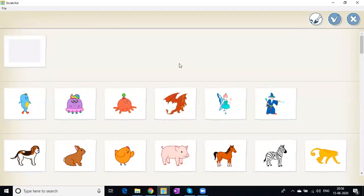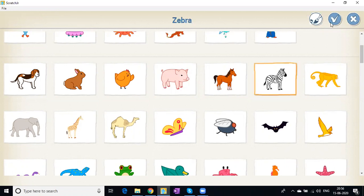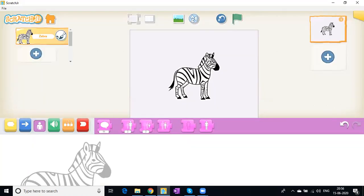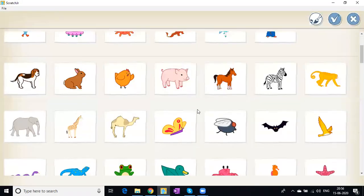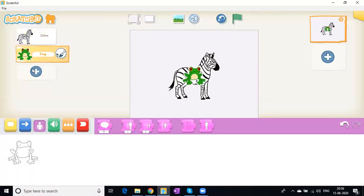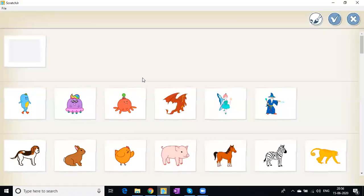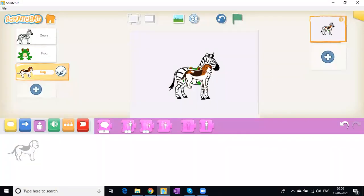Now we'll choose two or three sprites for our race game. Let's go for a zebra. Click the plus sign again to choose another sprite. Let's go for a frog. And one more - maybe a dog. As you can see, we have all three sprites placed here.